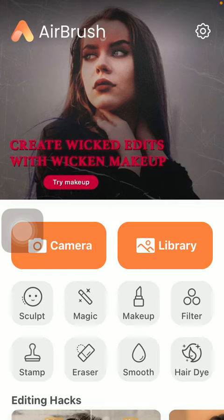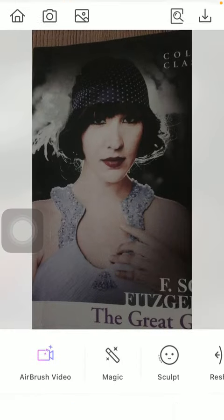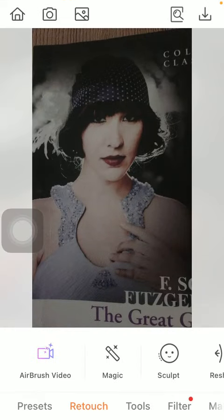First of all, open the application on your phone. Tap on the camera button to take a picture with your phone, or the library button to select a photo from your gallery.